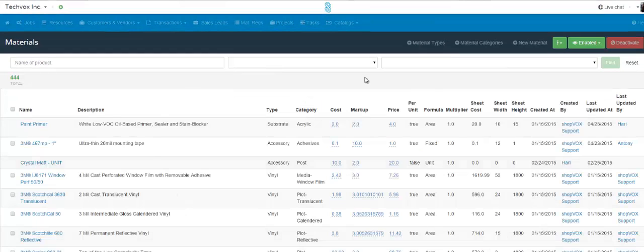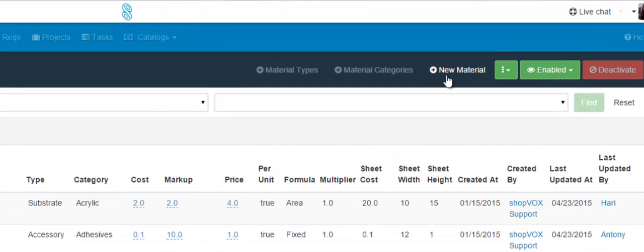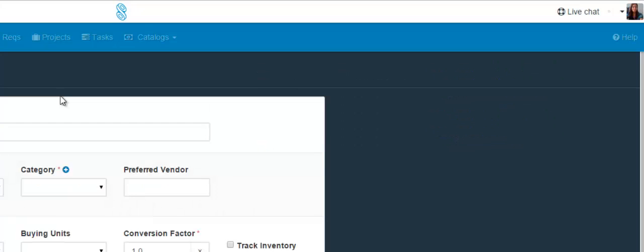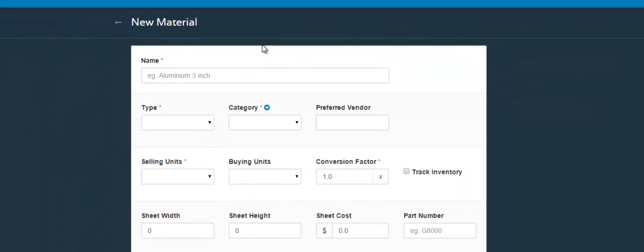And now we're at the Materials page. To add a new material, go over here to the right and click the plus New Material link, which leads you to the New Material form.